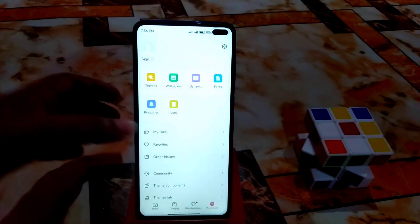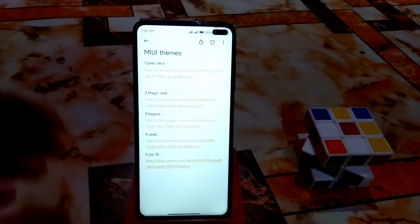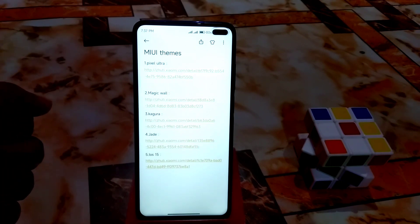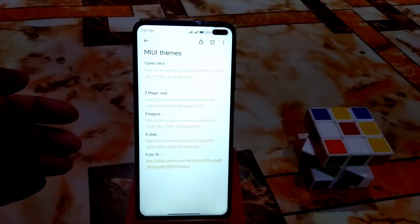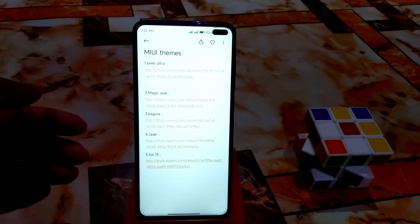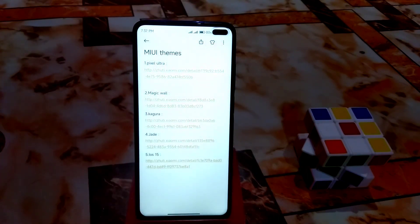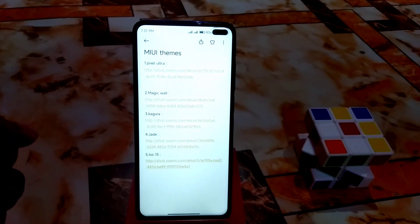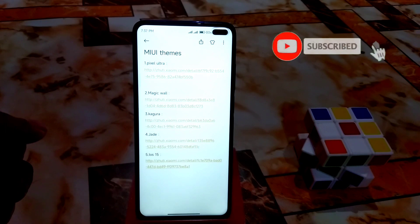Let me show you the names — I already saved all the names and download links in notepads. You guys will get all the themes in MTZ file format, and you can also get them in the official theme store. I will provide both links in the description. If you are using the official ROM, you can download from the theme store, and for custom ROM users I will provide the MTZ file.